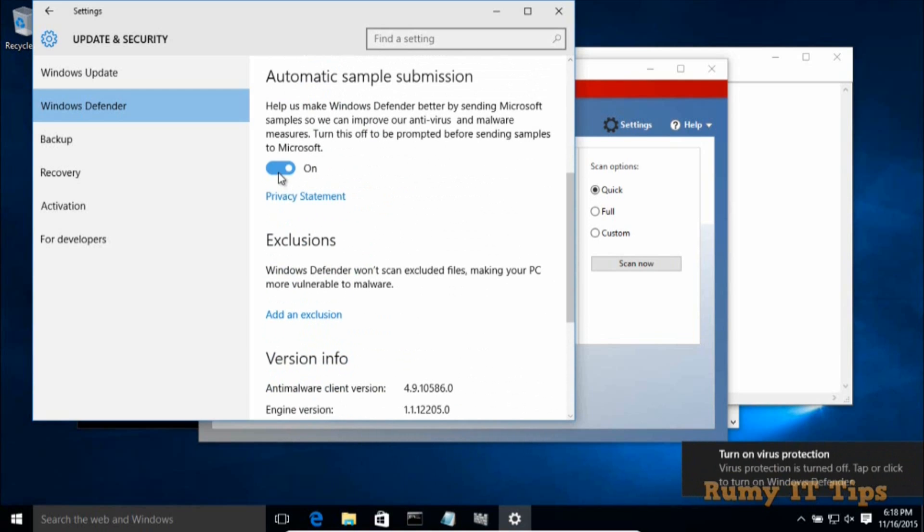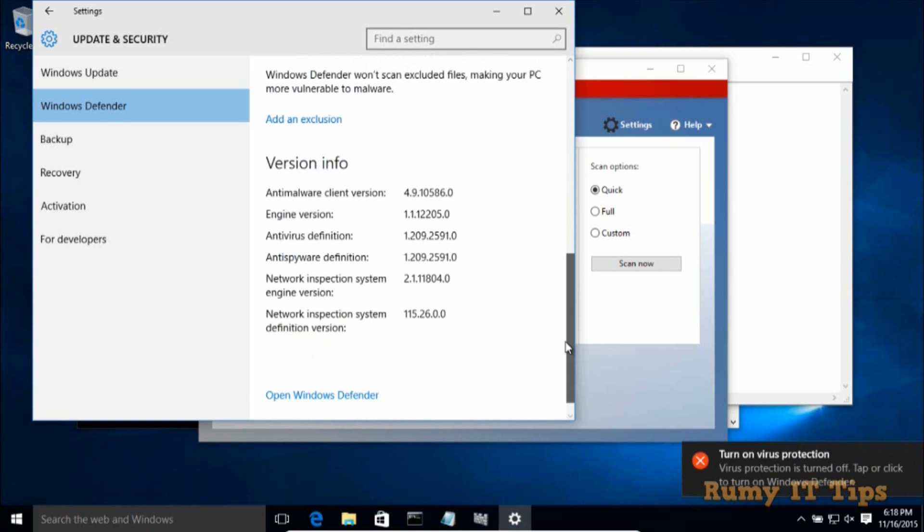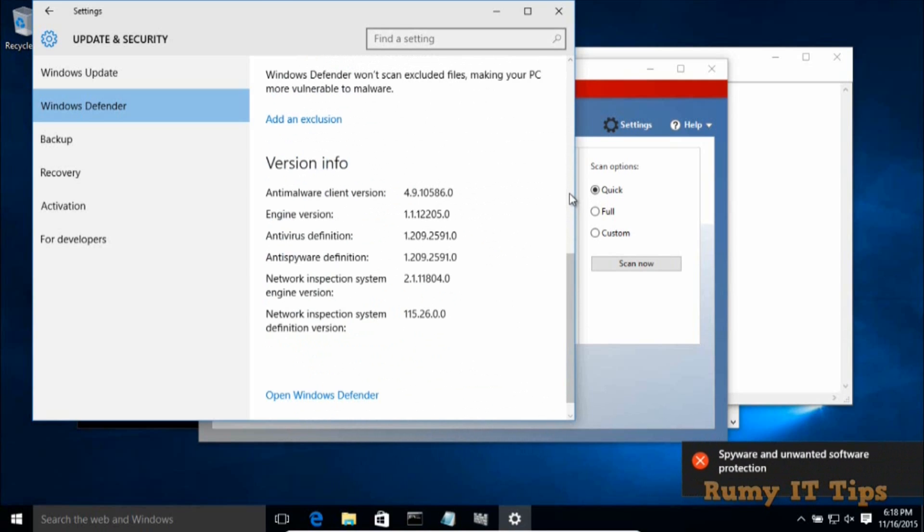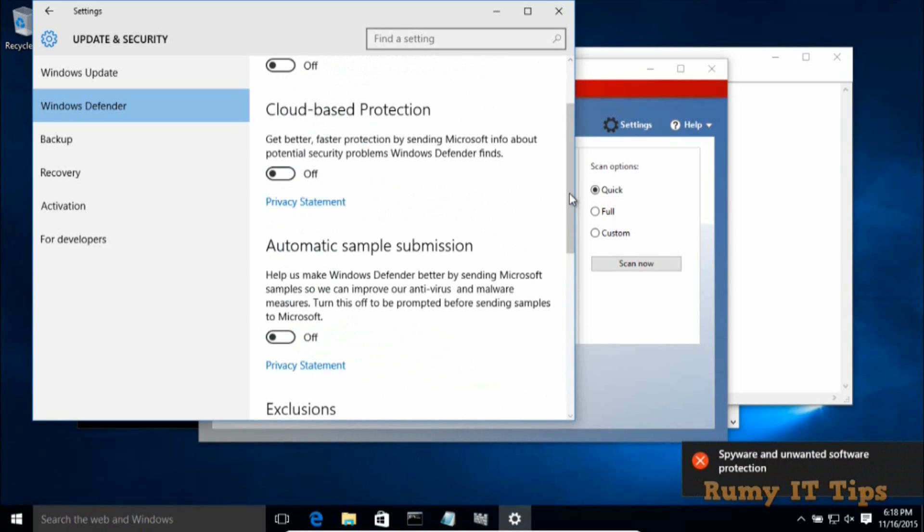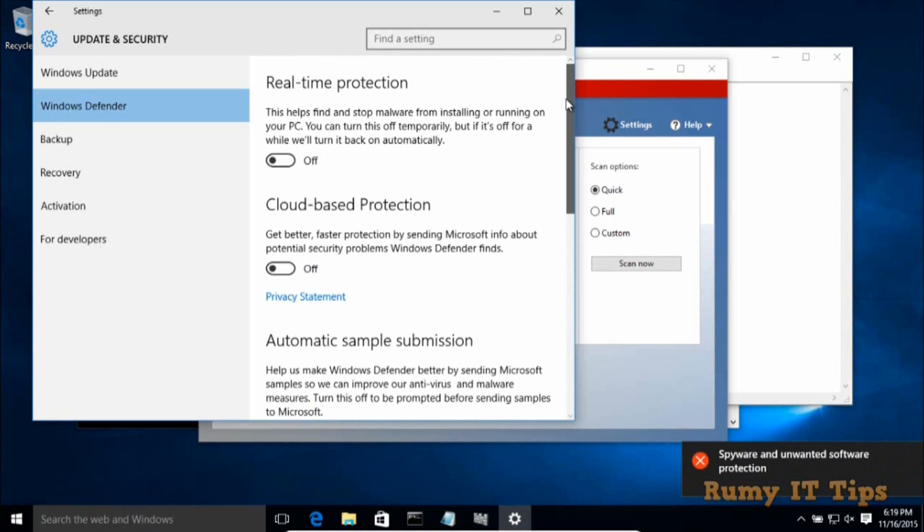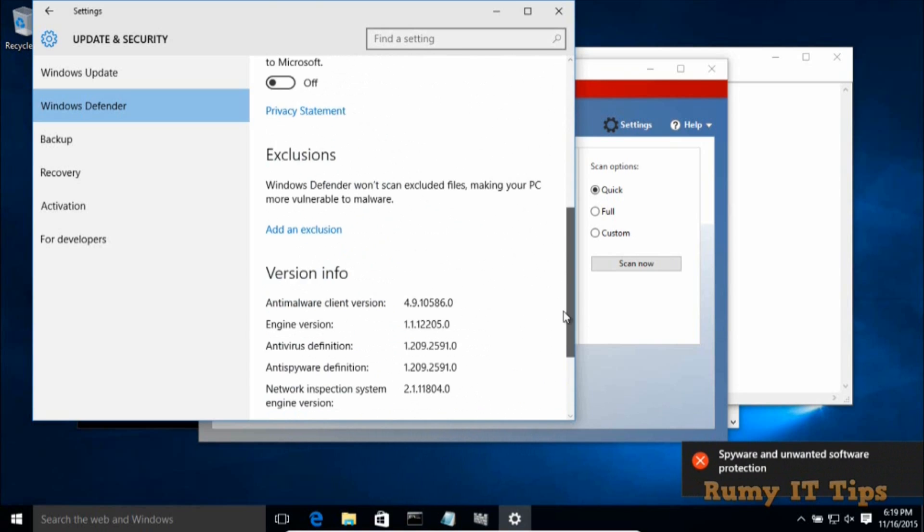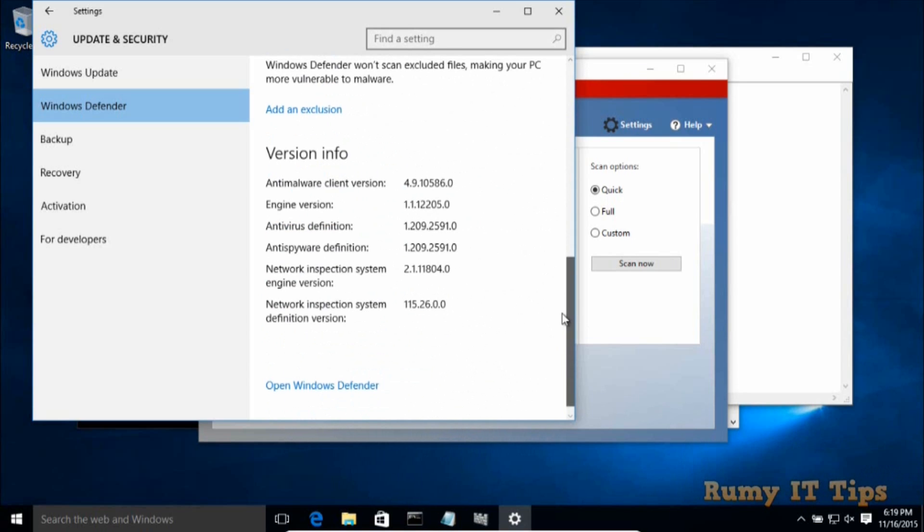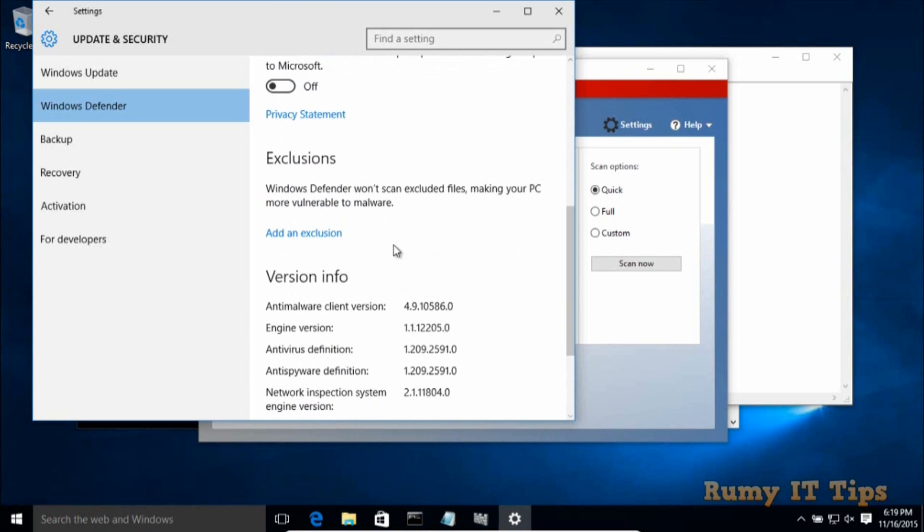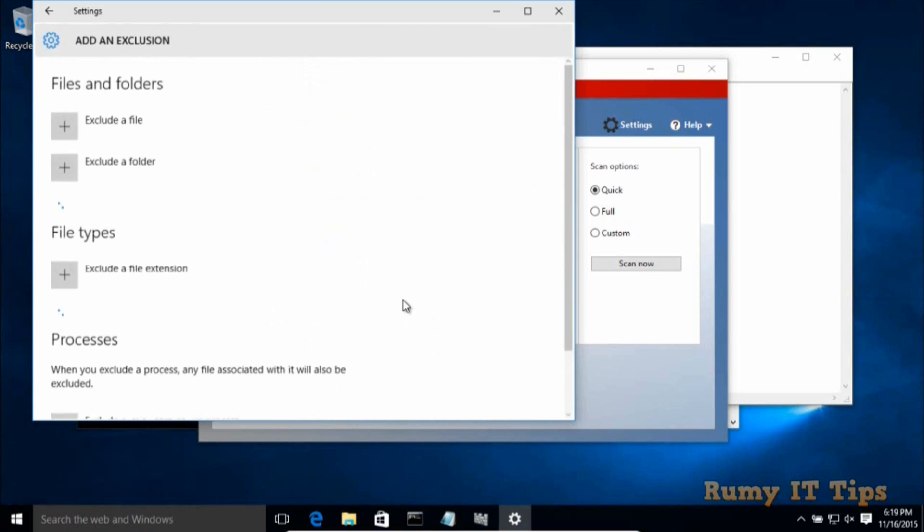The other best solution is to exclude your particular host entry file from the scanning, but this is not the recommended way. But if you want to do it, you are easily able to do that. So here at the bottom you have an option 'Add an exclusion'.